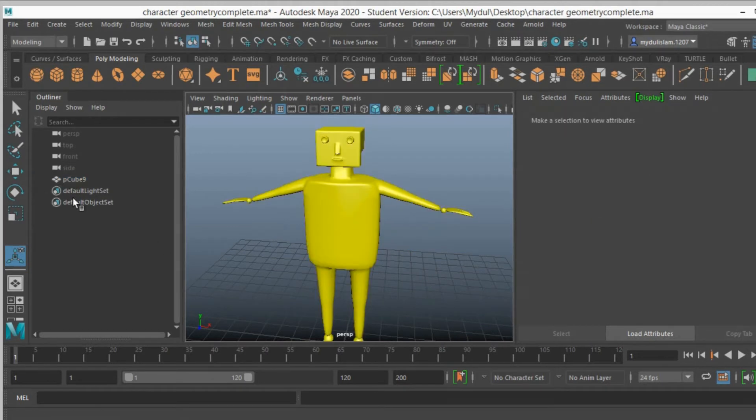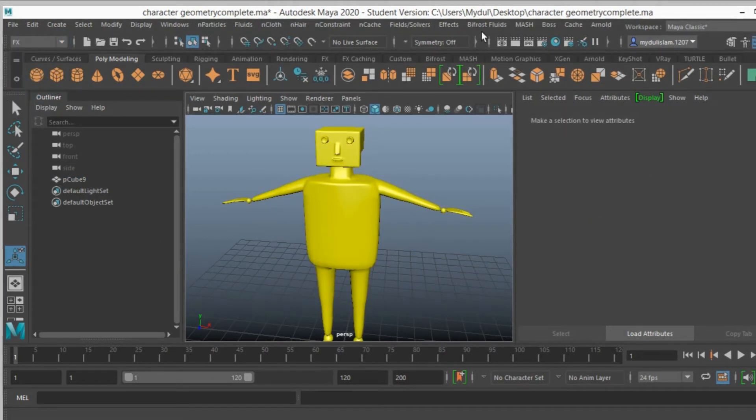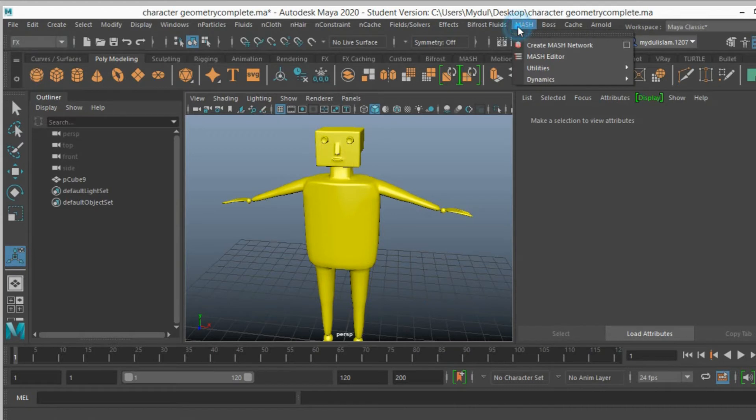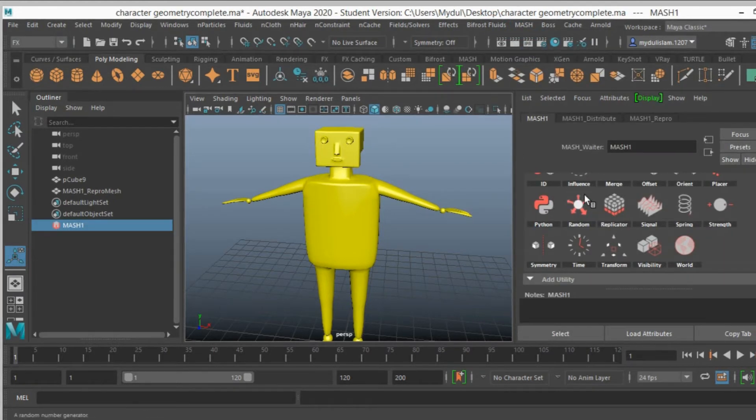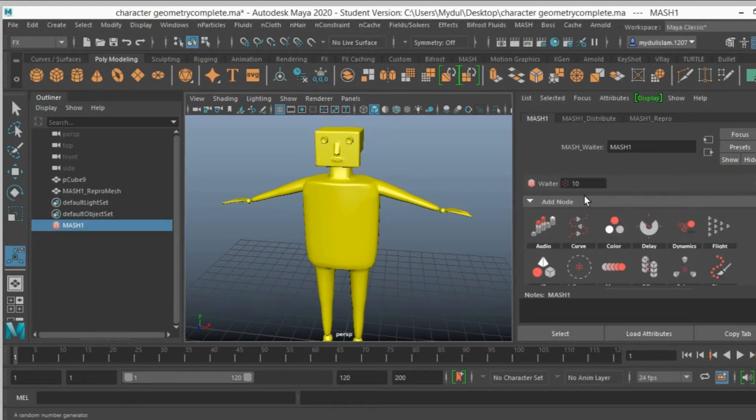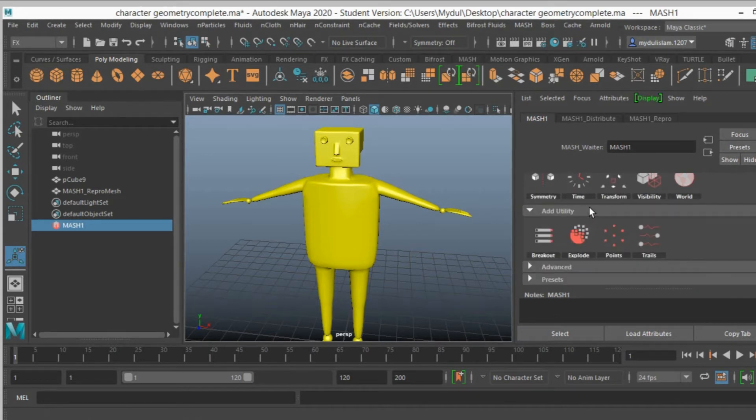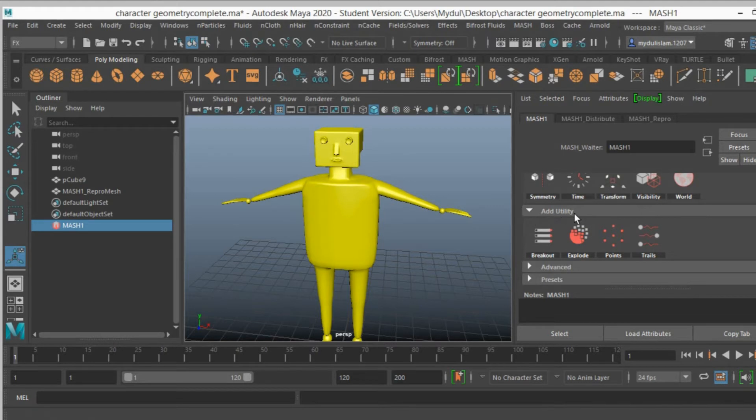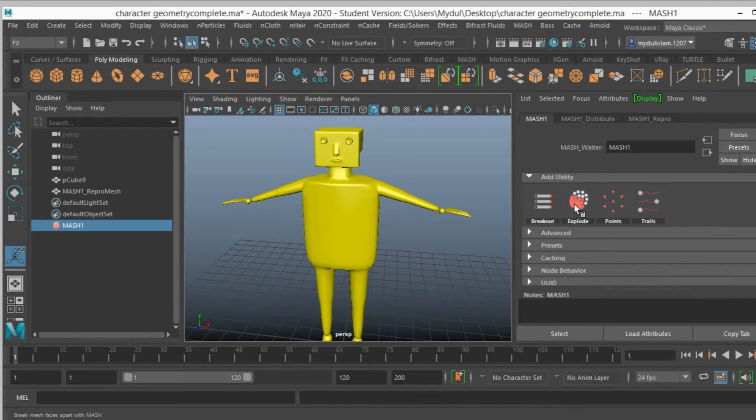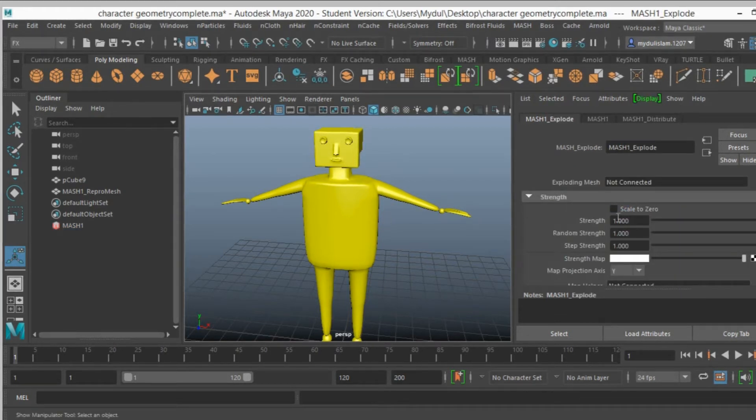So deselect the character, go to effects menu, mesh, create a mesh network. Under the add node, in the add utility node, add utility node, left click, add explode node.